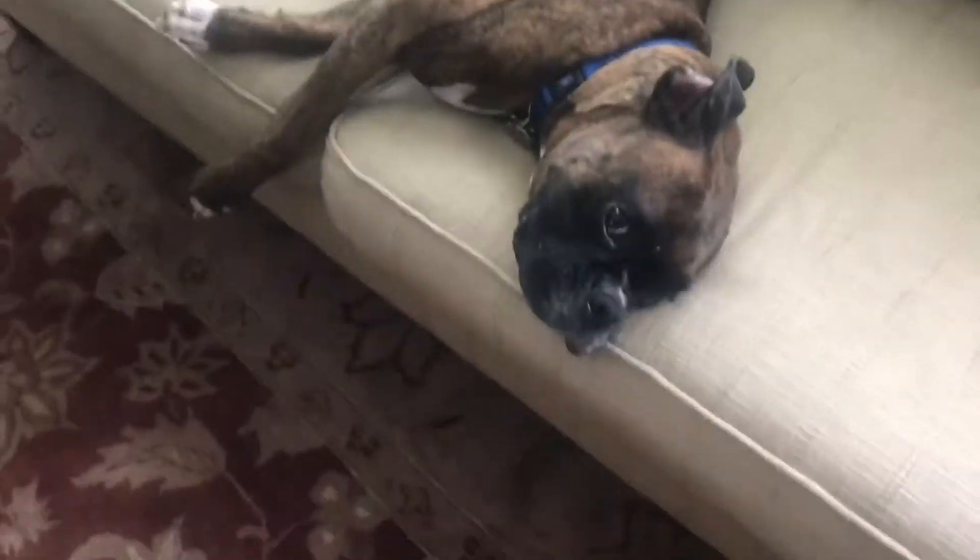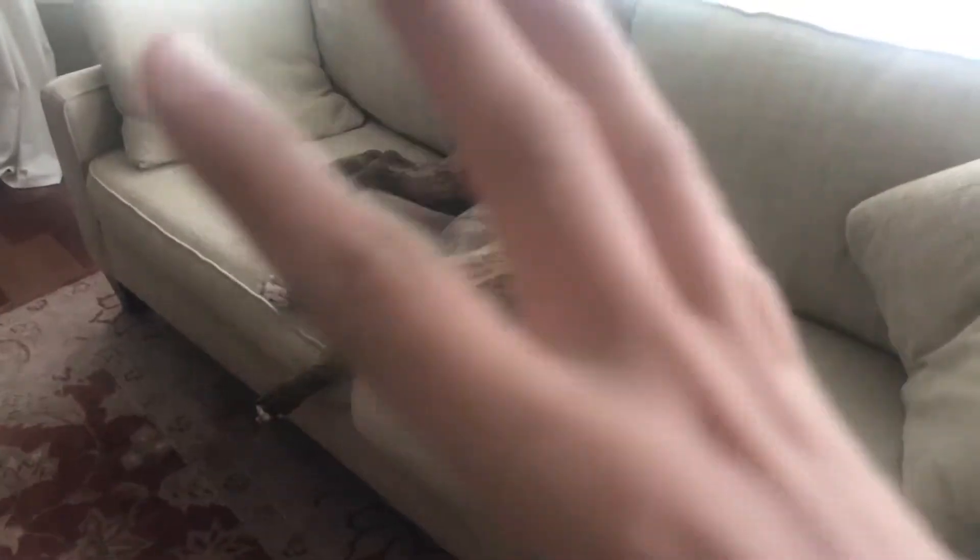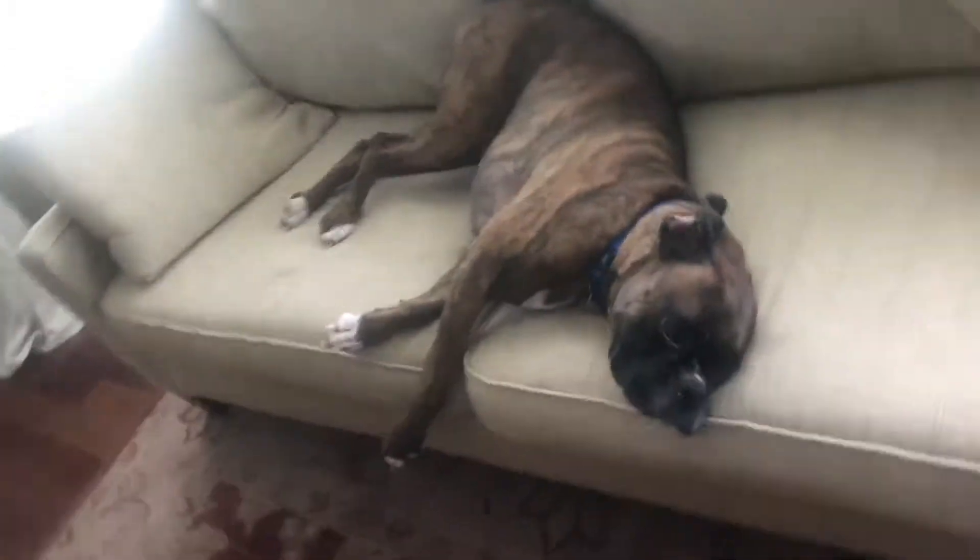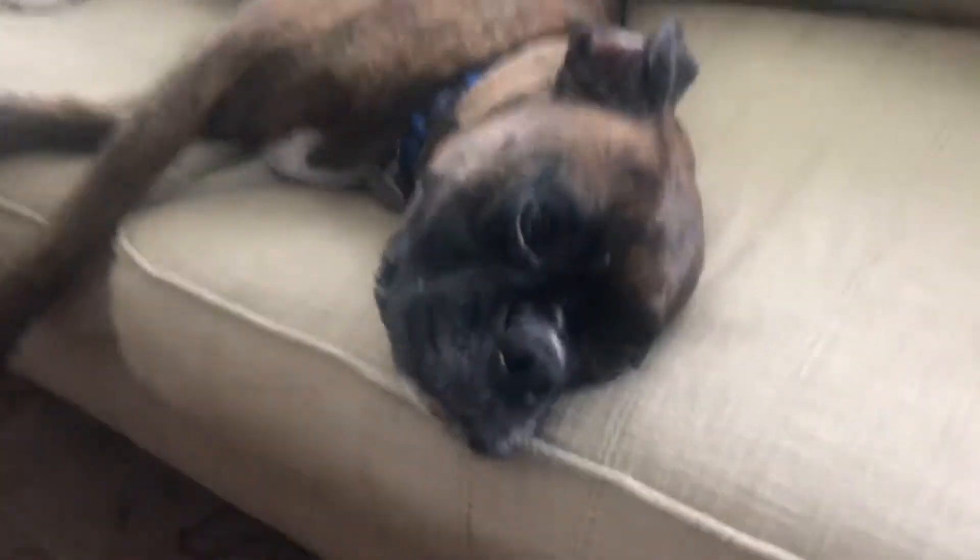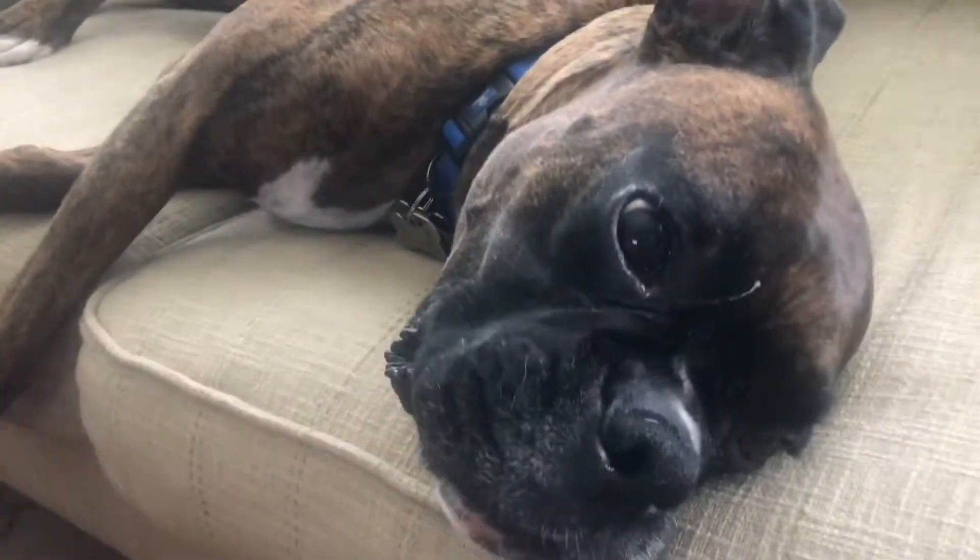Cooper, must you take up the whole couch? Like seriously? What is your issue? Why are you laying like that? Are you enjoying yourself? Wow, Cooper.